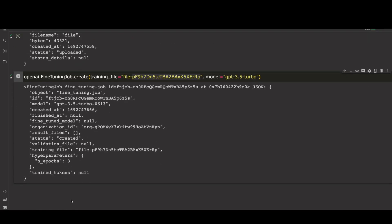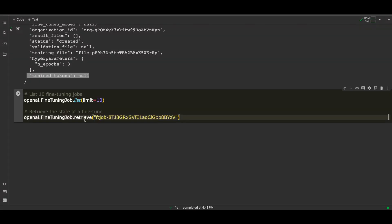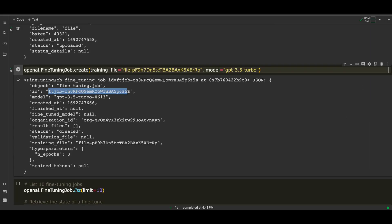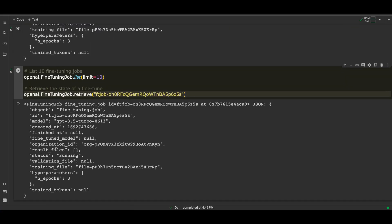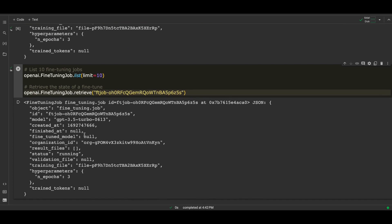Notice the output here. It generates an ID for the job and puts it in the created status. It takes a while for the job to finish. To query the status of the job, use the list and retrieve command. Grab the job ID from the previous output and add it as input to the retrieve command. Check the result here. Looks like our job is still running.